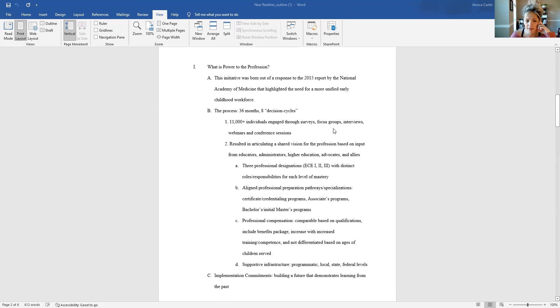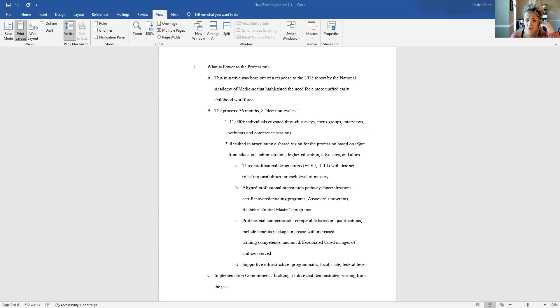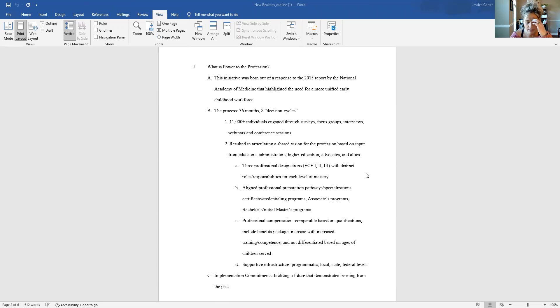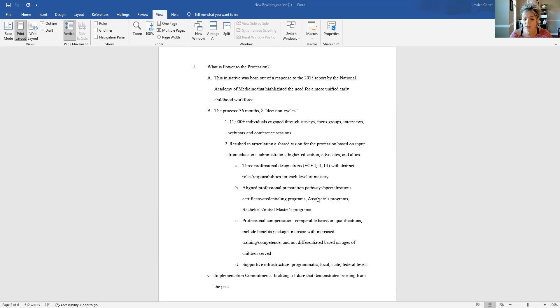Some of the key things that they articulate in that vision are they have determined that there should be three professional designations. They call them early childhood educator one, two and three. And those are outlined in terms of level of mastery. And so each category level one, two or three would have different roles and responsibilities in the field in their work.